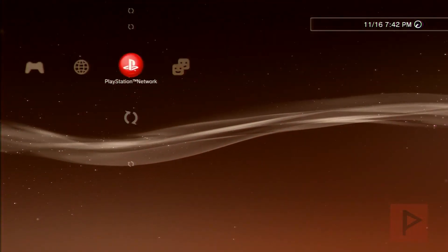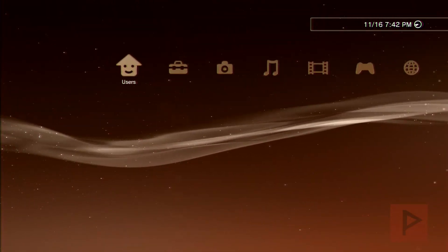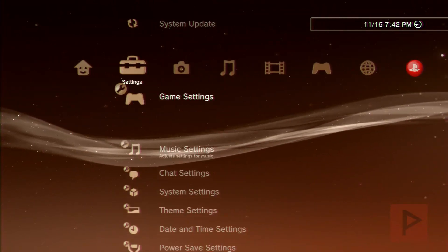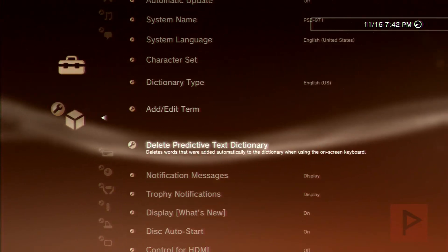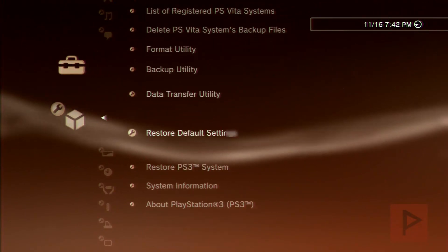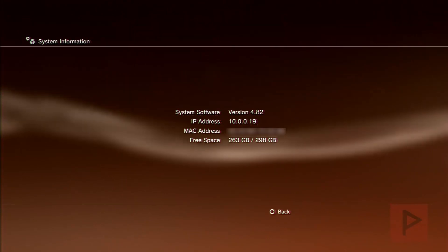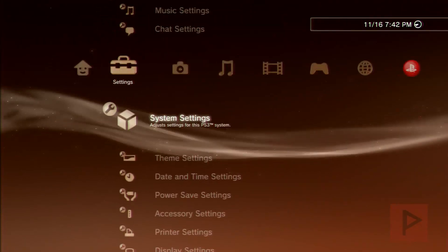All right, so we're back at the PS3. So let's go ahead and check our system settings and let's see what it says. It should say 4.82 since the firmware installation was successful. And let's go to system settings and it says 4.82. Great.